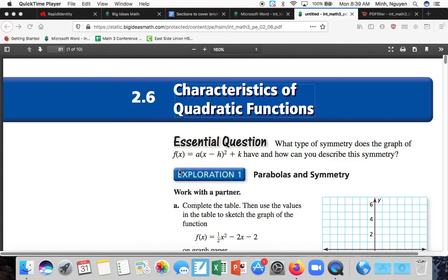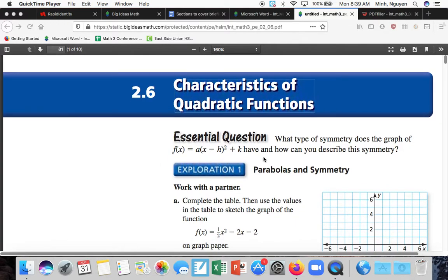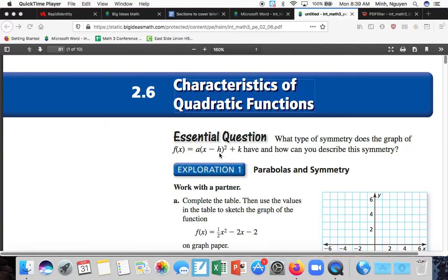On section 2.6, characteristics of quadratic functions for math 3. What type of symmetry does the graph of f(x) = a(x - h)² + k have, and how can you describe this symmetry? This is a quadratic in vertex form, with a vertex of h comma k.